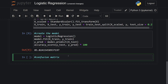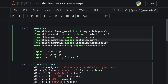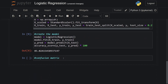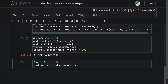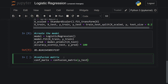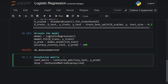I also want to show the confusion matrix. Let's first import ConfusionMatrixDisplay from sklearn.metrics. I'll create a variable cm using confusion_matrix(y_test, y_pred), then create a display variable using ConfusionMatrixDisplay(cm), setting the display labels to 0 and 1.